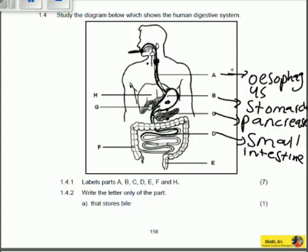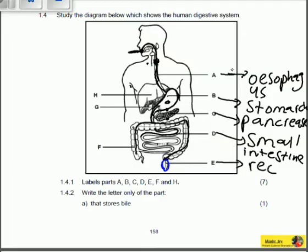Structure E is connected to structure F. Because of this connection, structure E is called the rectum.